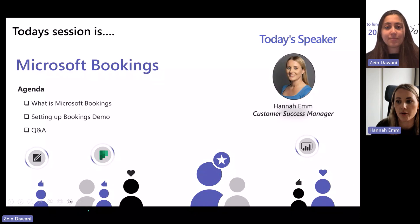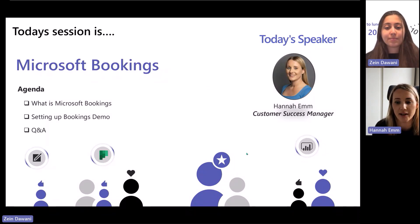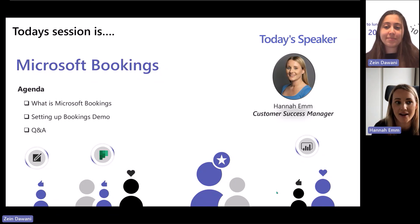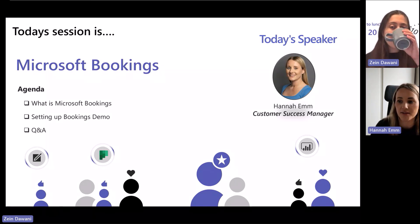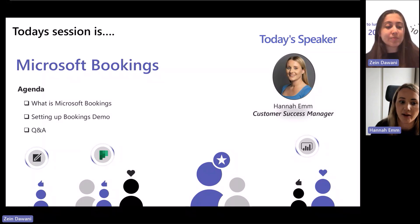So good afternoon, everyone, and great to have everyone here today for the next 20 minutes. As Zane mentioned, my name is Hannah, and I'm a Customer Success Manager in the UK for Microsoft.